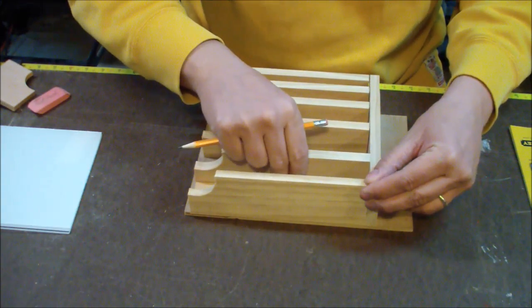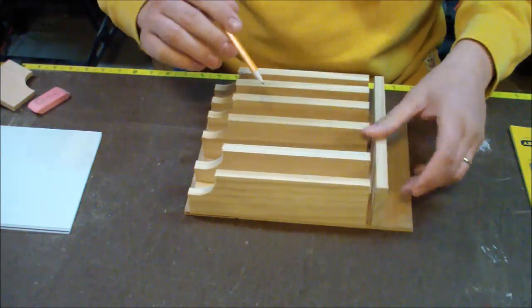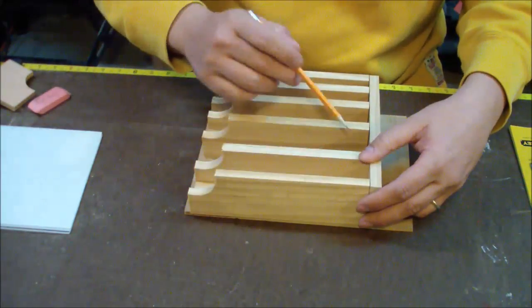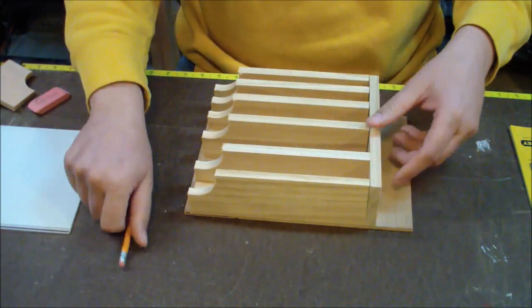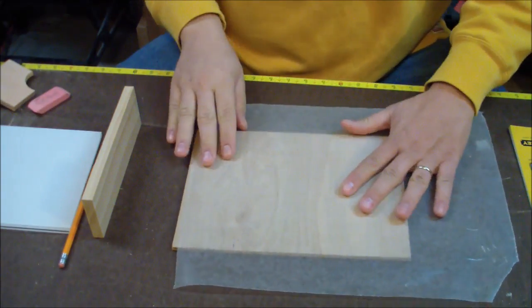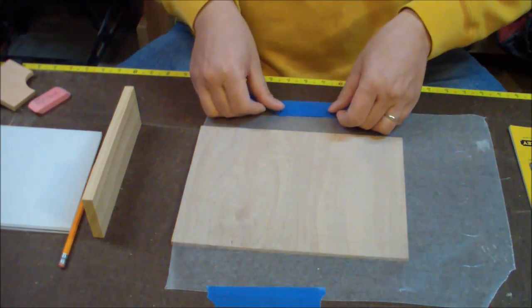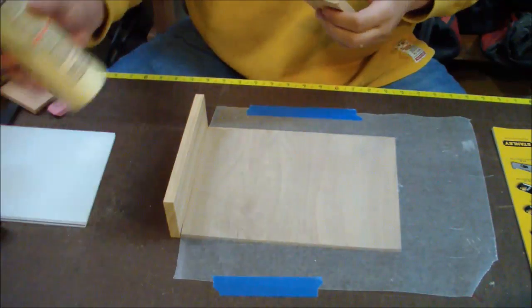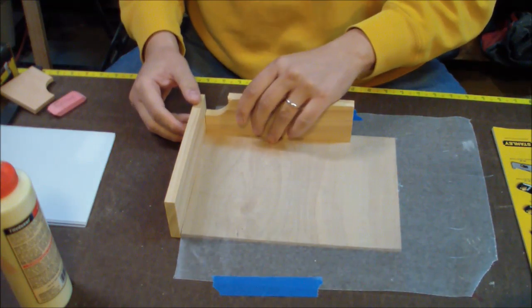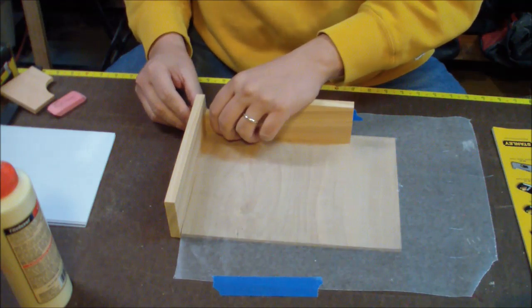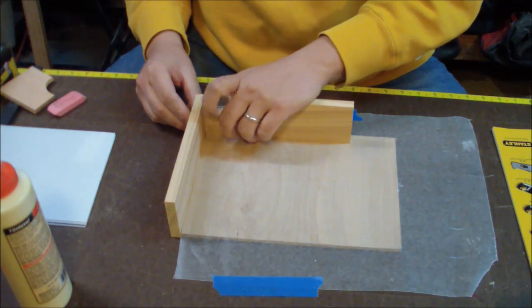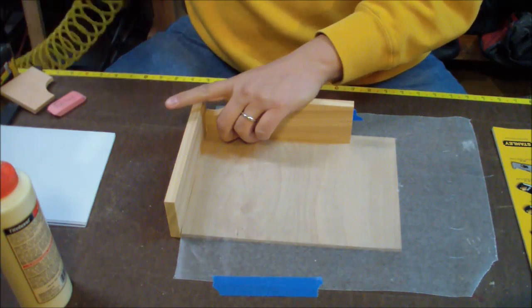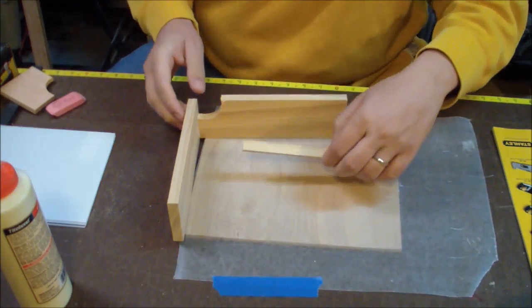As far as gluing things up, I wanted to attach the dividers to the bottom board. I still wanted to use the back as a guide, and since there's a little bit of a lip between the bottom board and the back, I didn't want any glue to bleed through until I was ready for that.